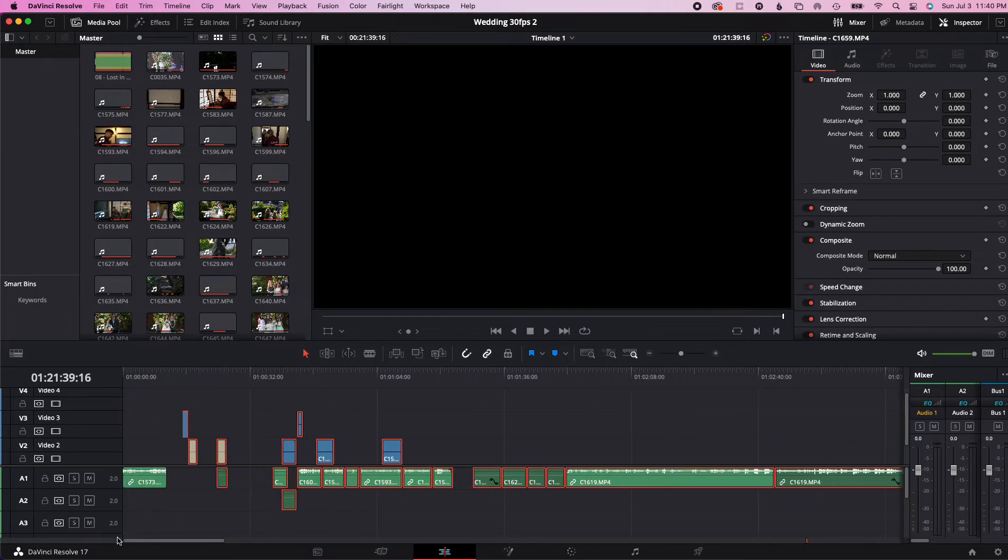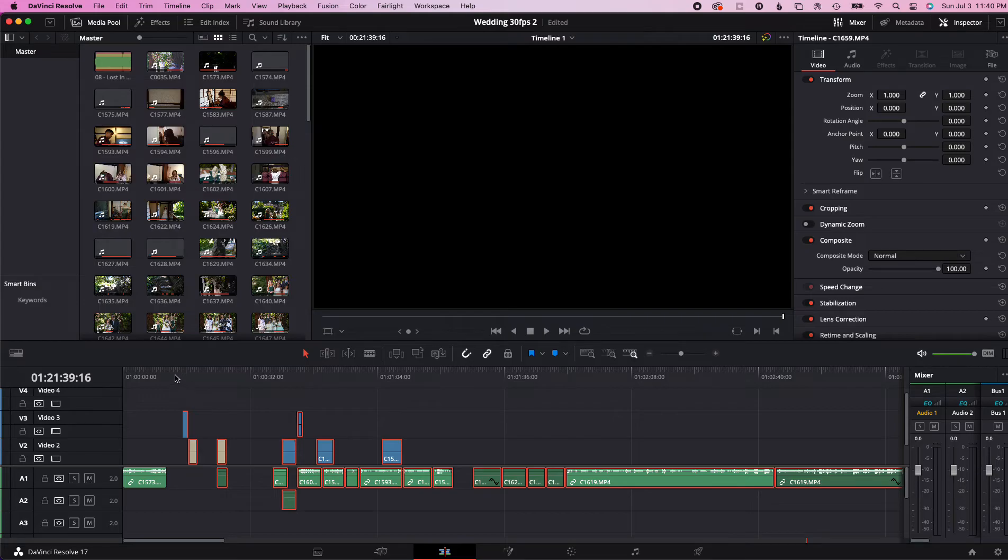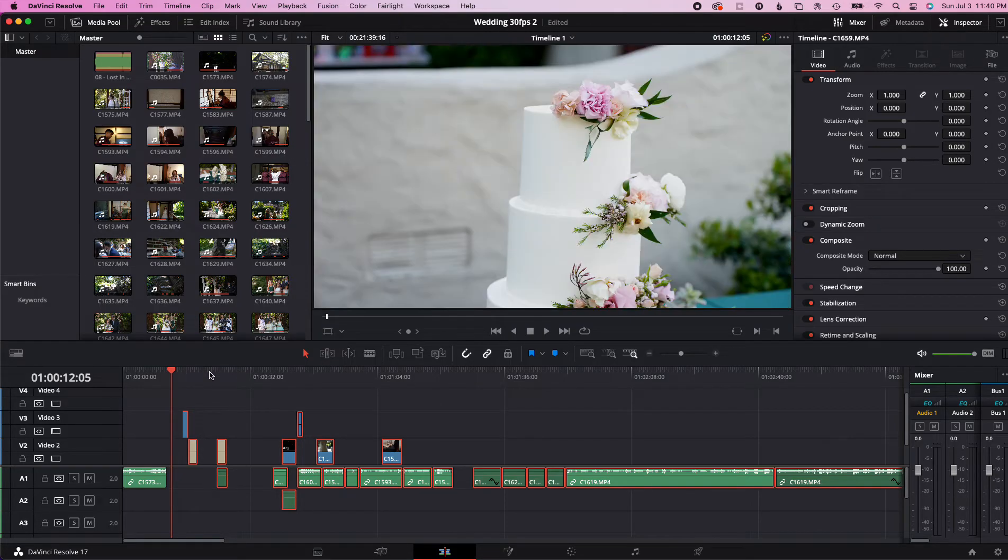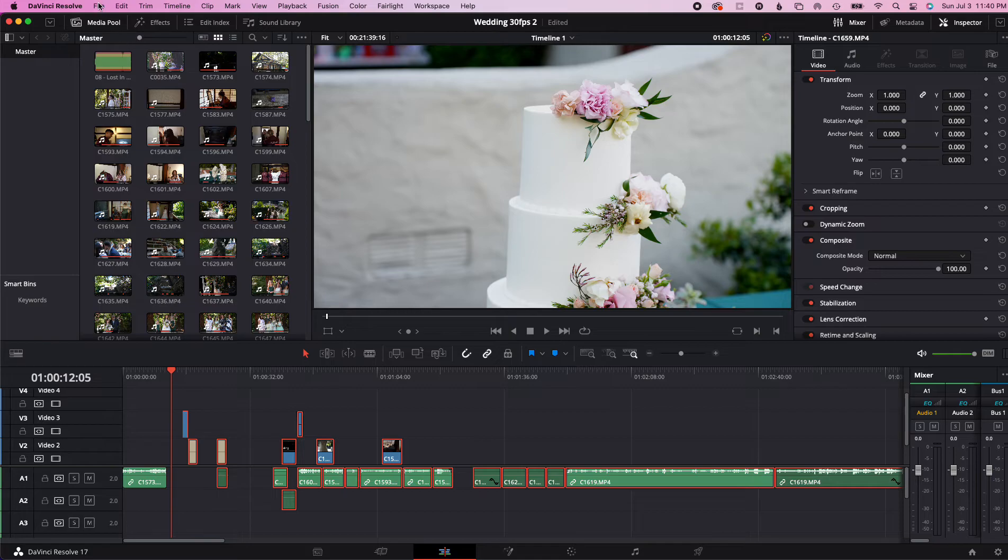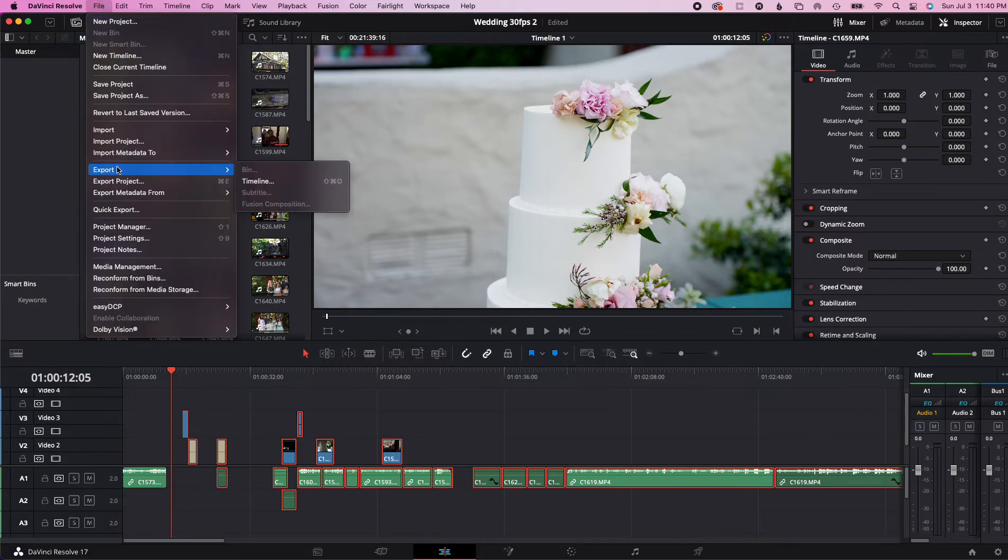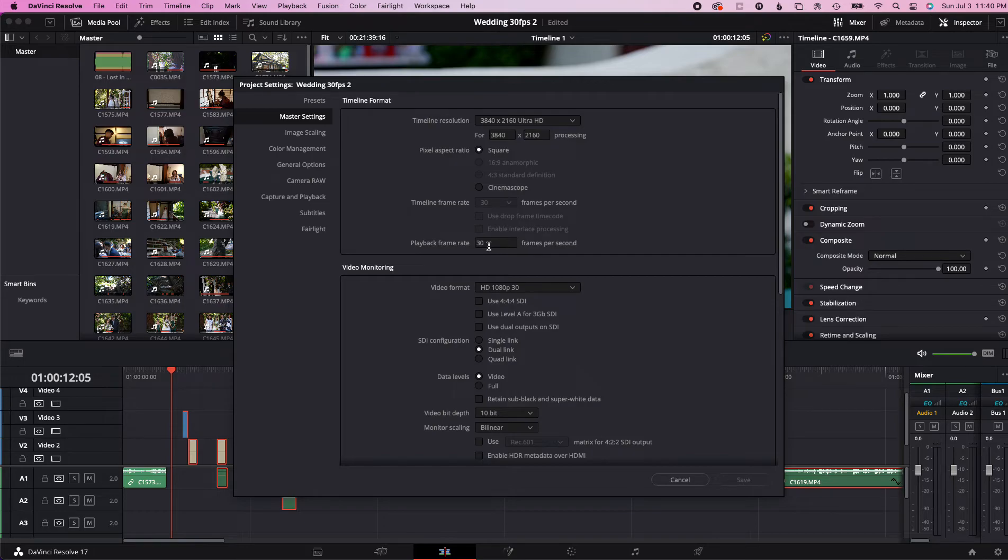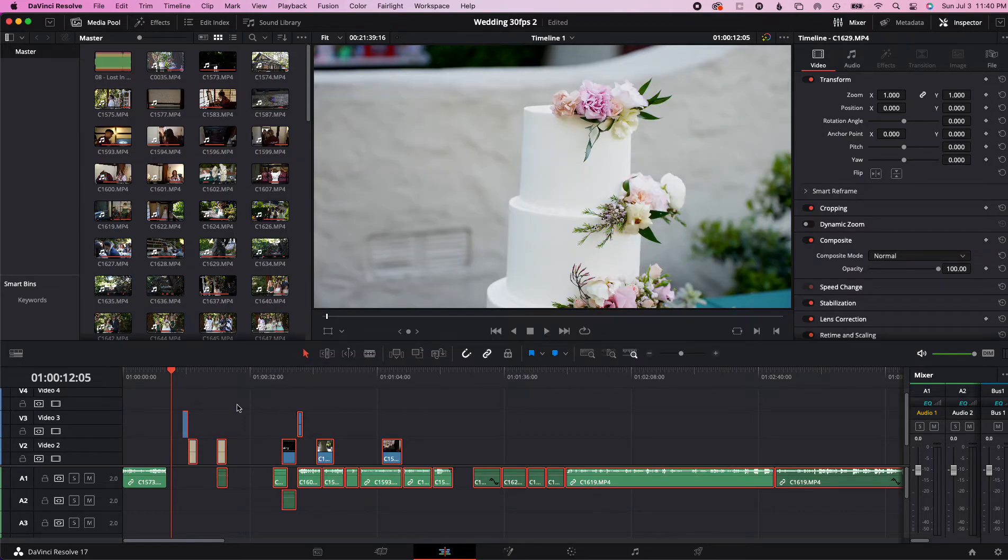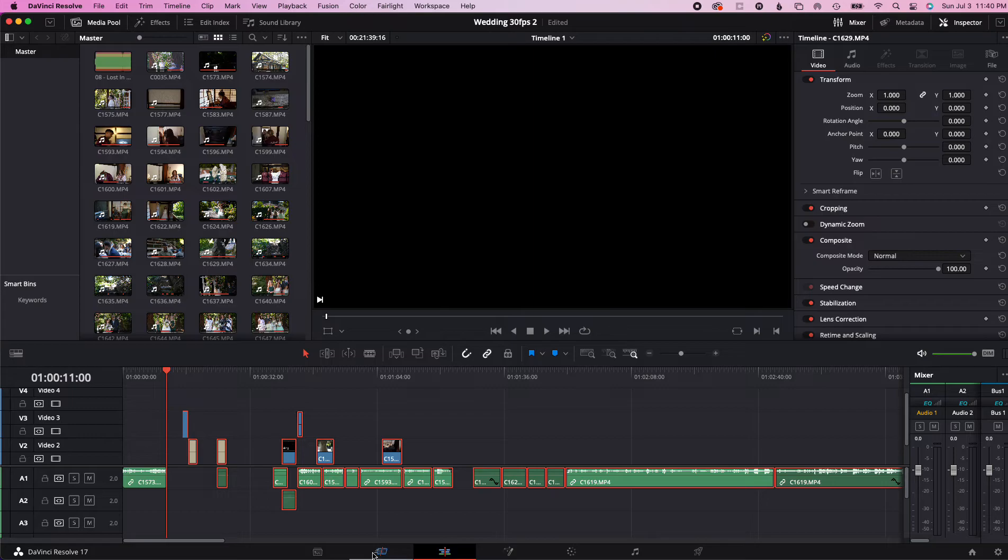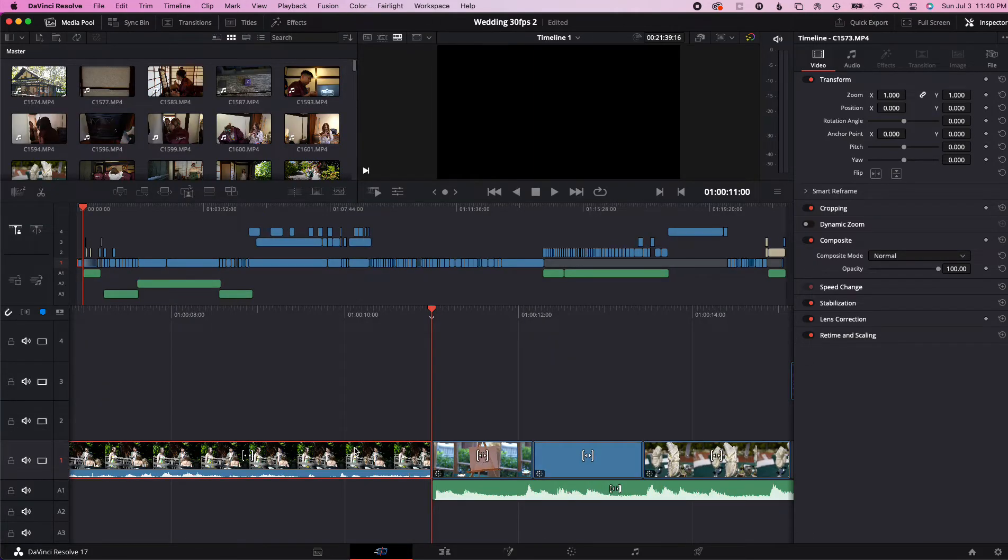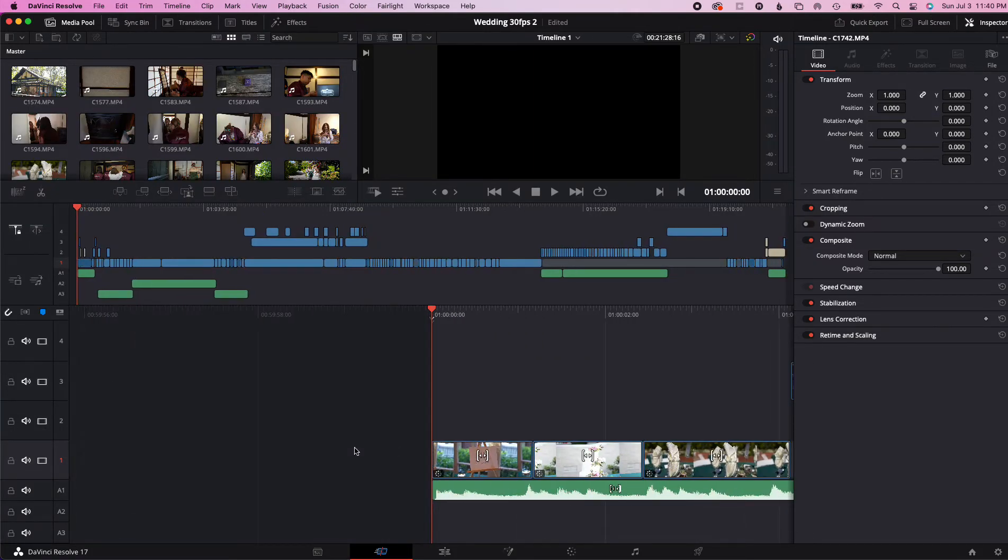Like before when I dumped it in by itself it changed, and now it didn't. So now my project is in 60 frames. So then we're just going to go back here and delete this, and now my project, it's back to 30 frames.